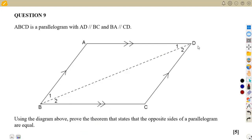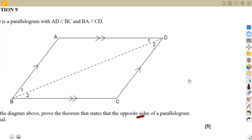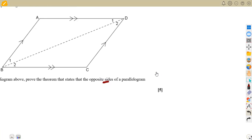So this time we are supposed to work with diagonal BD. I remember I worked with the same type of diagram but used AC before. Now it's different. What are we supposed to prove? We prove the theorem that says the opposite sides of a parallelogram are equal. We are proving just the opposite sides, not the angles. We will work with the diagonal BD as our given diagonal.